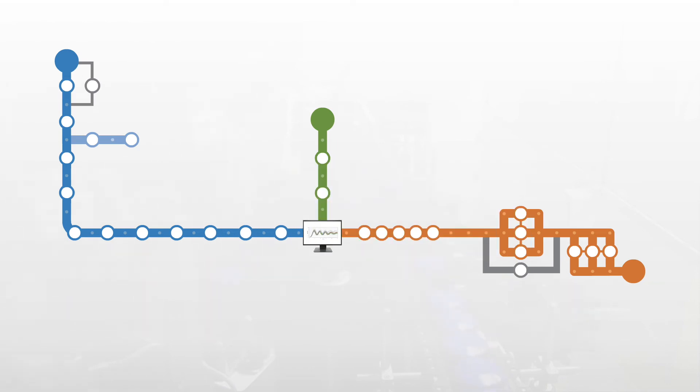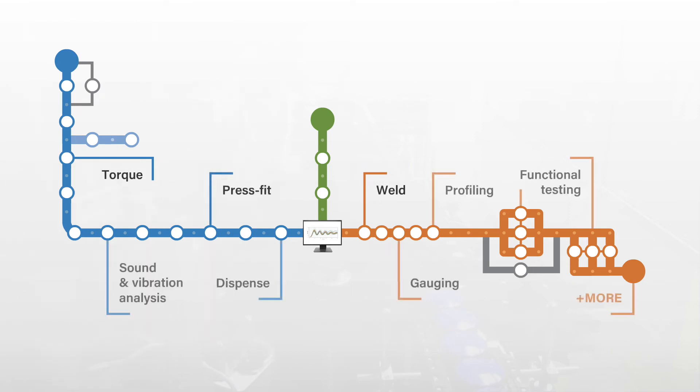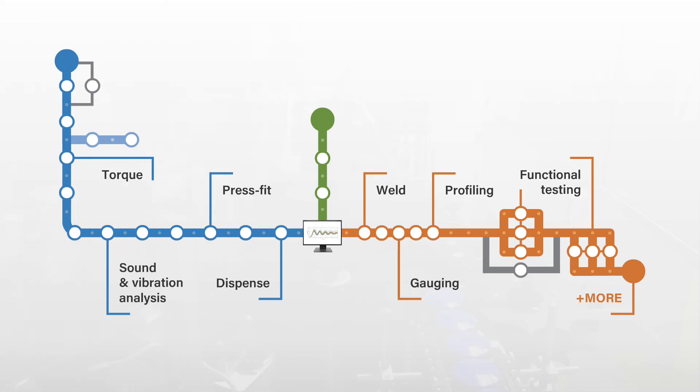Symetric's QualityWorks enterprise software can do the same for weld, torque, press fit, any test on the line, as it does for leak. Eliminate these data silos. Consolidate all your data for a full picture of your part assembly operations so you can correlate downstream issues to upstream processes.